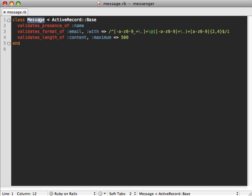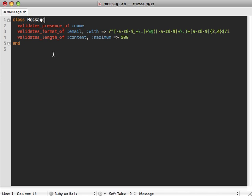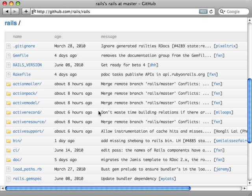If we dive into the code of our Message model, you can see it currently inherits from ActiveRecord::Base, but we don't want that because we don't want a database backend. So let's remove that. But now we have a problem — our validation functionality will not work because that's what ActiveRecord provides us, so we need to pull that functionality back using ActiveModel.